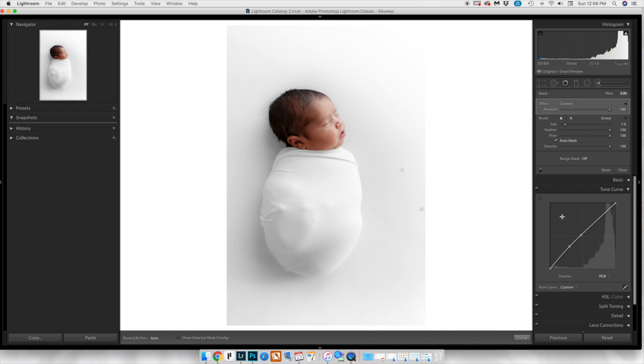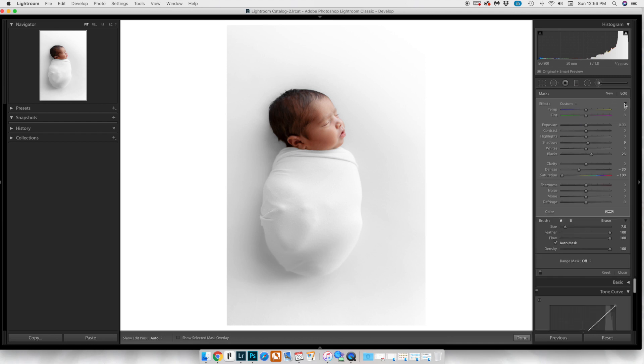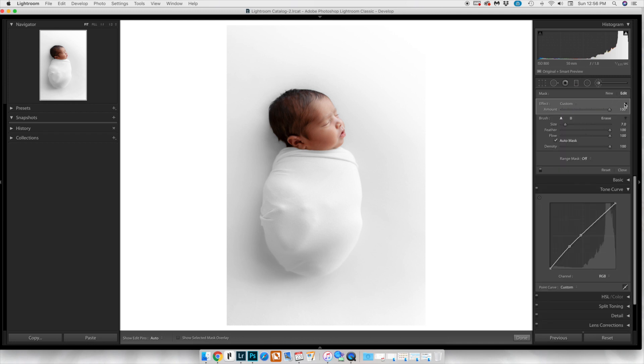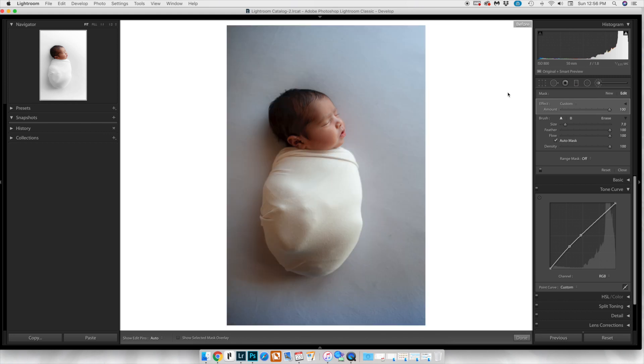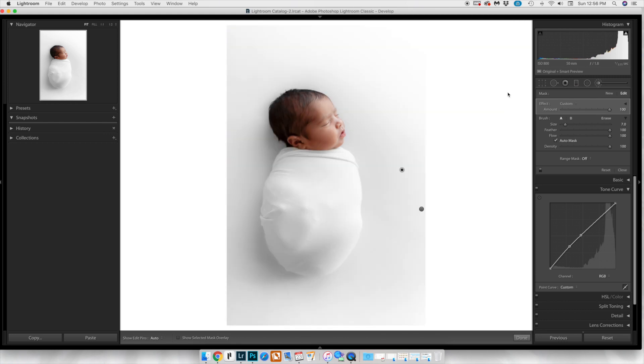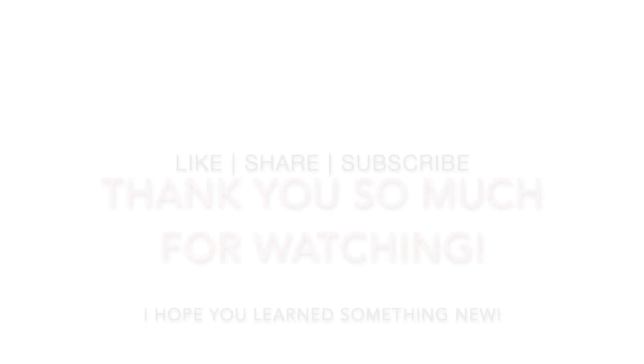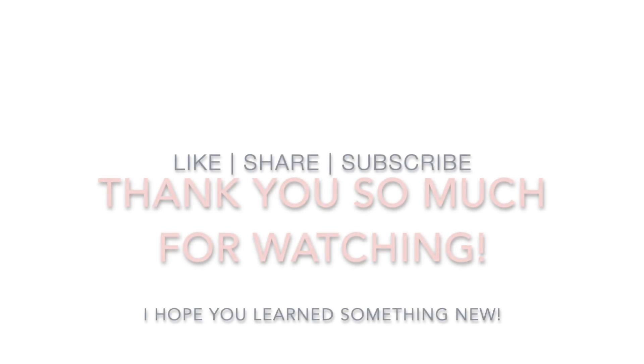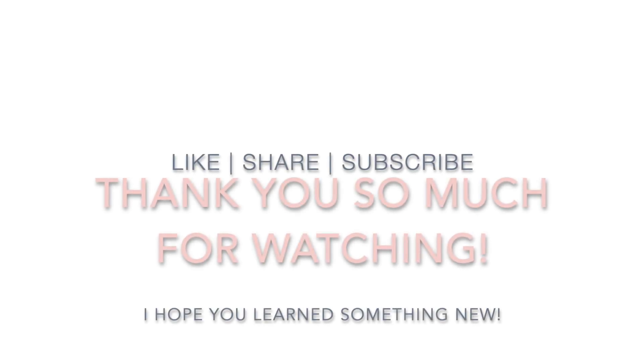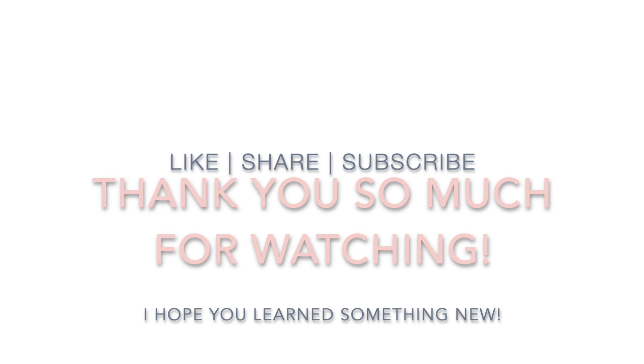That's it guys, that's how you get a perfect airy, bright white aesthetic photograph from a not-so-great situation. I hope you learned something new and I will talk to you guys soon. Bye!